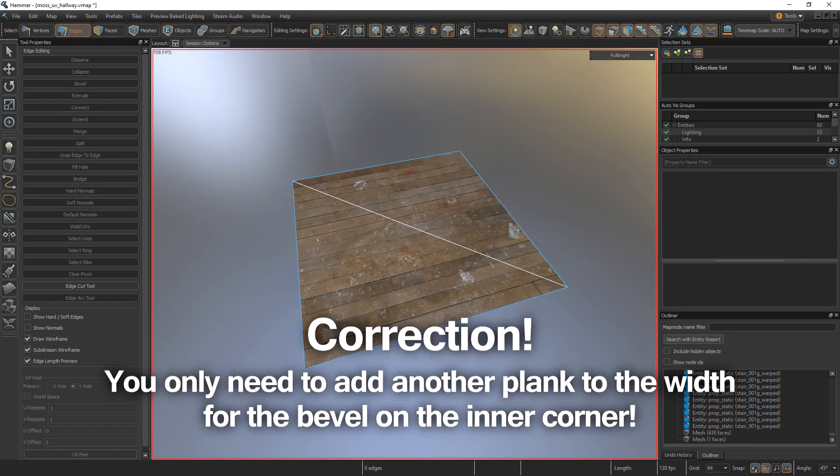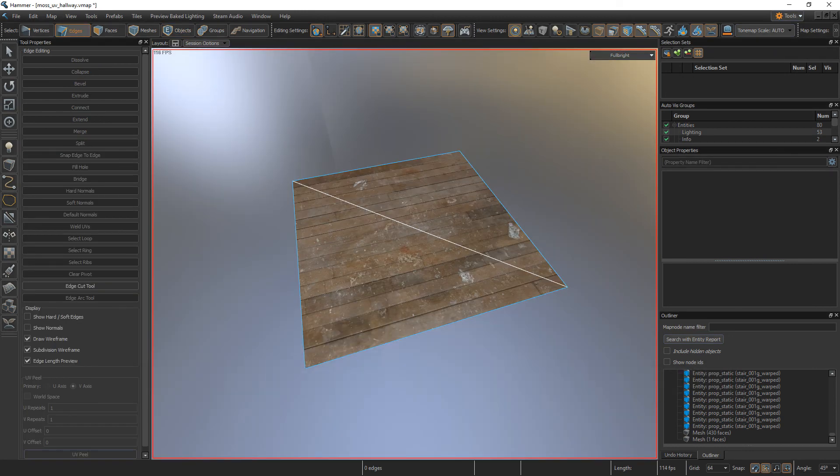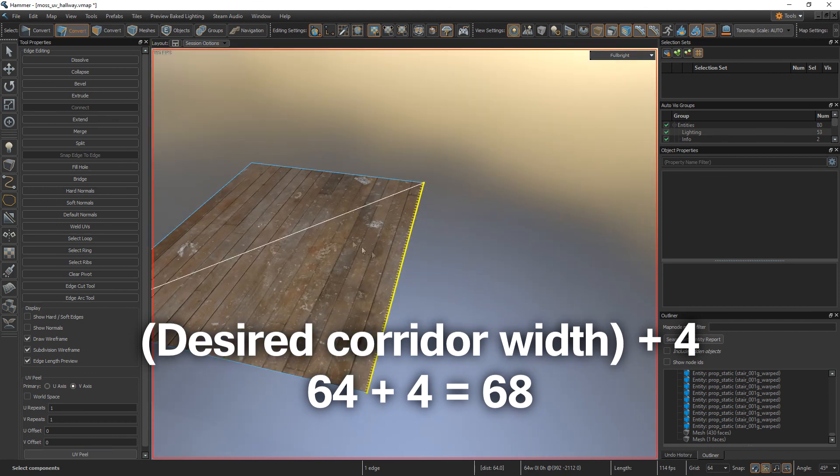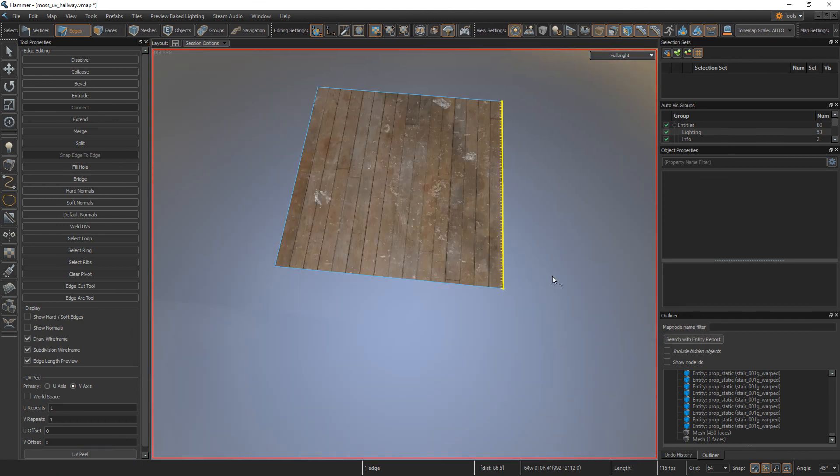So if you just want to have a bevel on the inner corner of your corridor, just like in Oli Moss' tweet, the width of your starting quad should be the desired corridor width plus 4. So in this case, 64 plus 4. The 4 comes from the width of the plank.